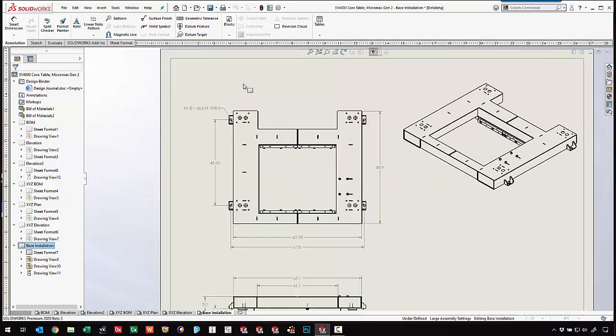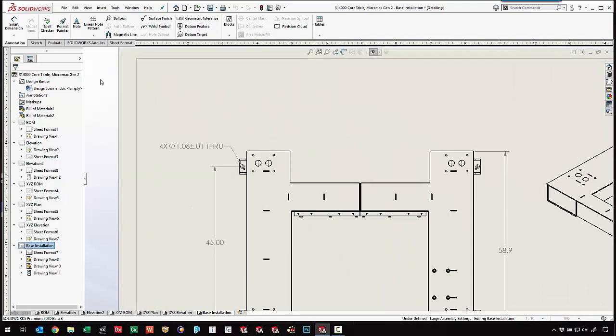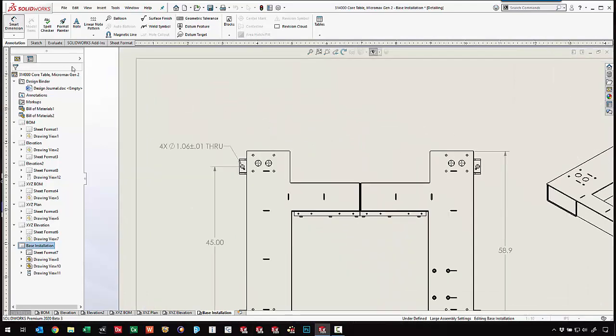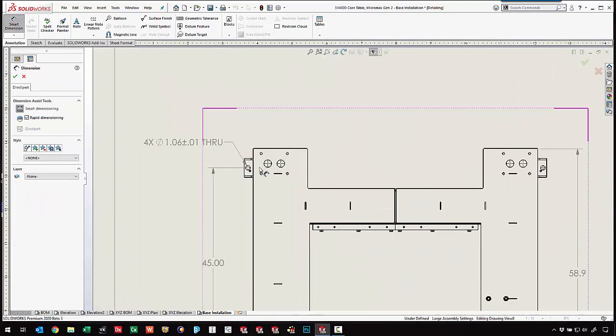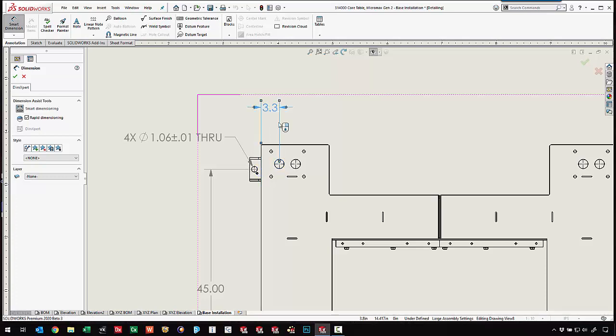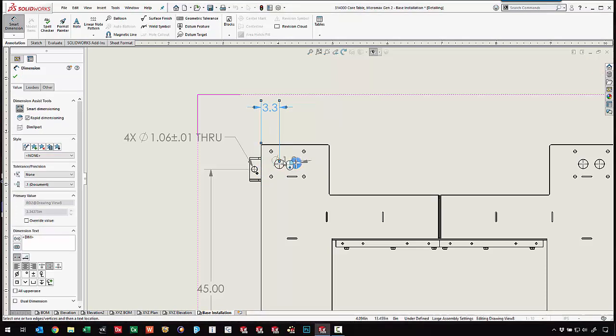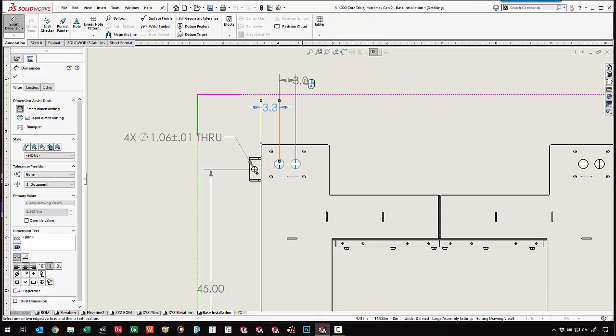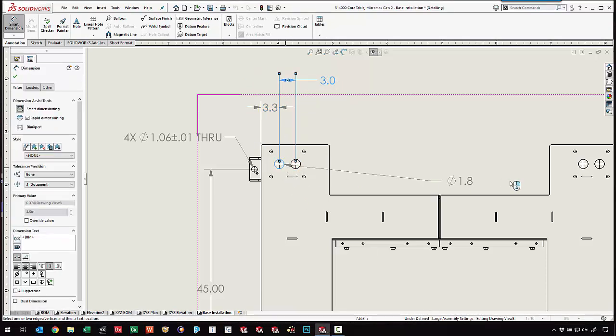We even got the ability to come in and add some dimensions. So dimension from a couple of these entities, control how we want them to look.